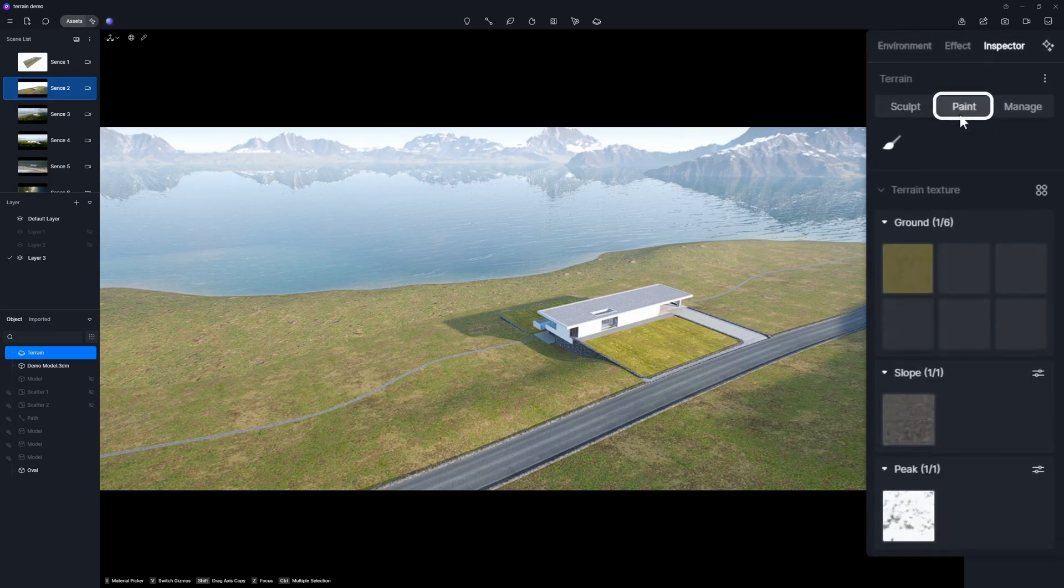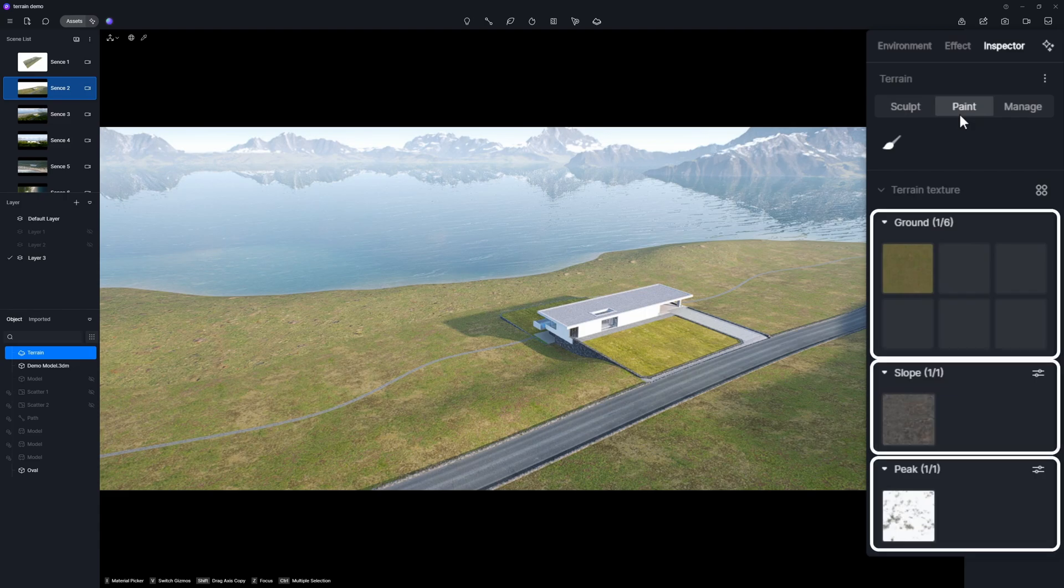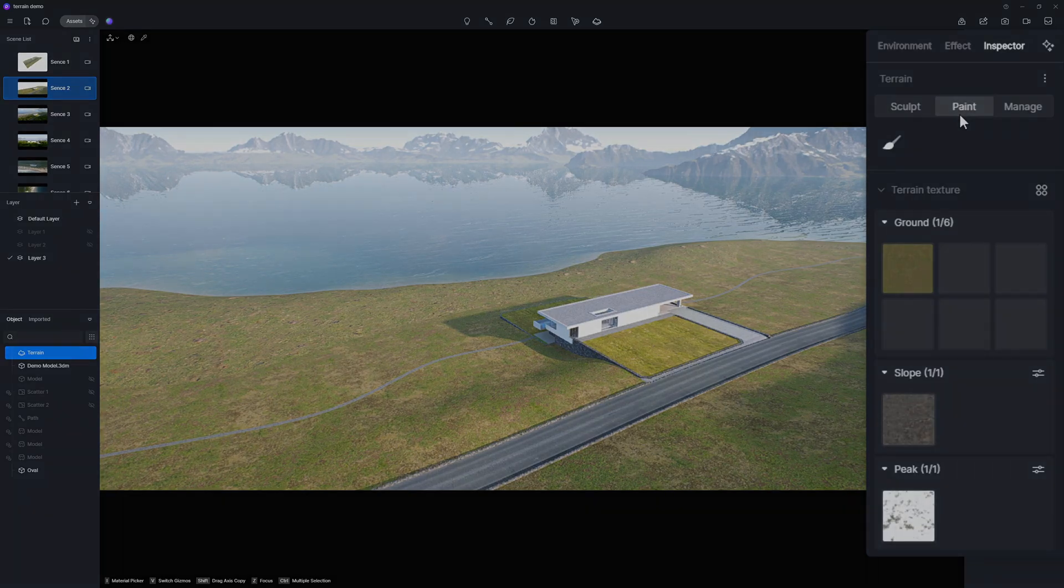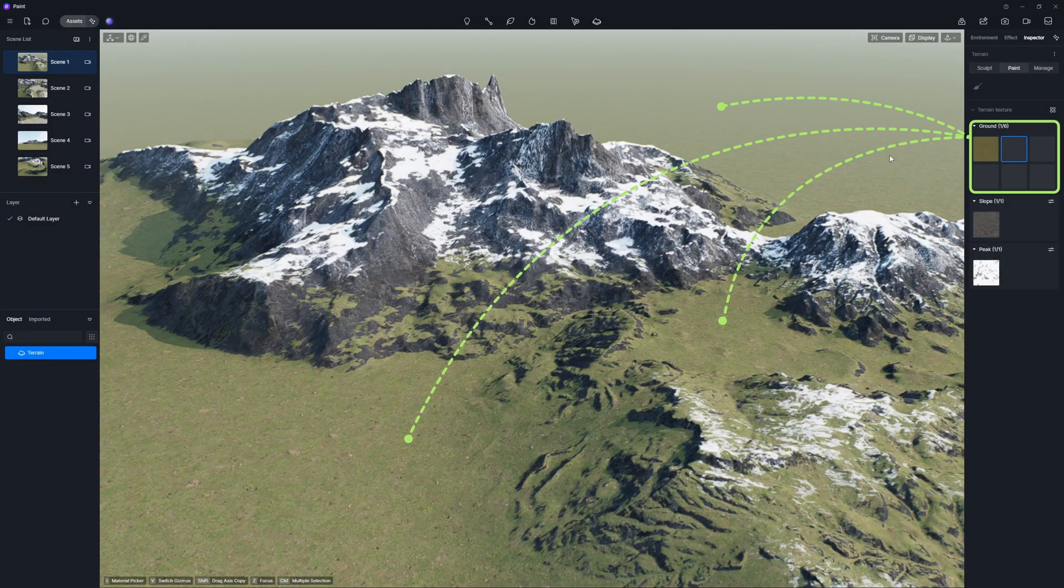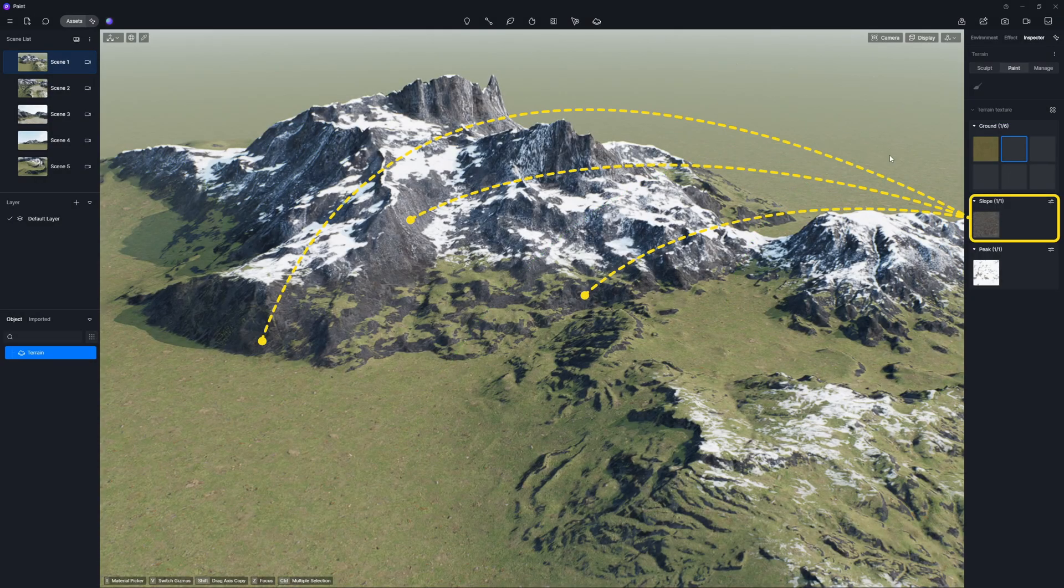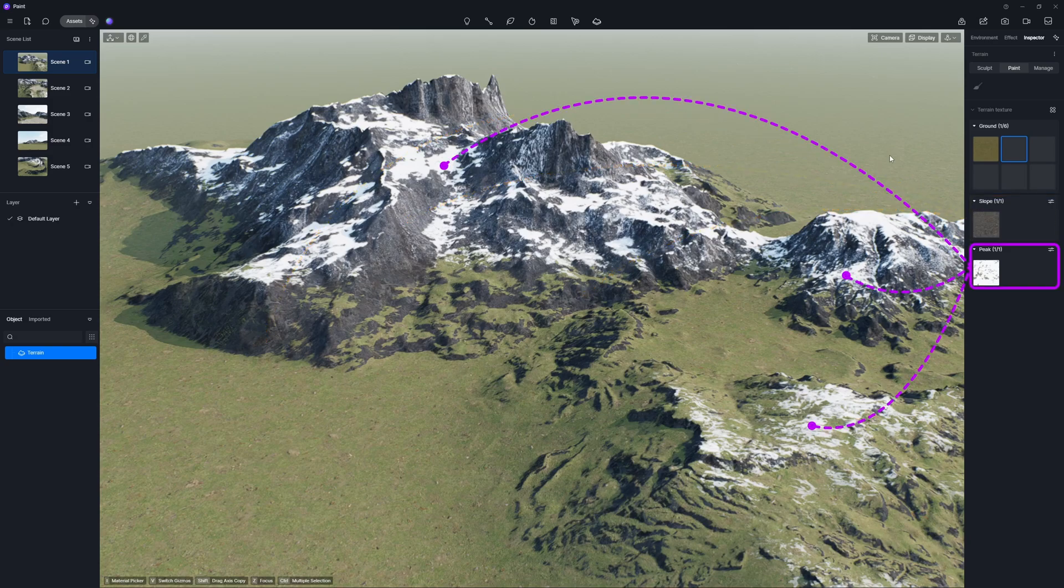Let's proceed to the paint panel. The paint tool is super handy for assigning different textures to the ground, slope, and peak of your terrain. Here's how it works in a scene. You'll see the ground texture on flatter areas, the slope texture on steeper regions, and the peak texture at the top of a terrain.